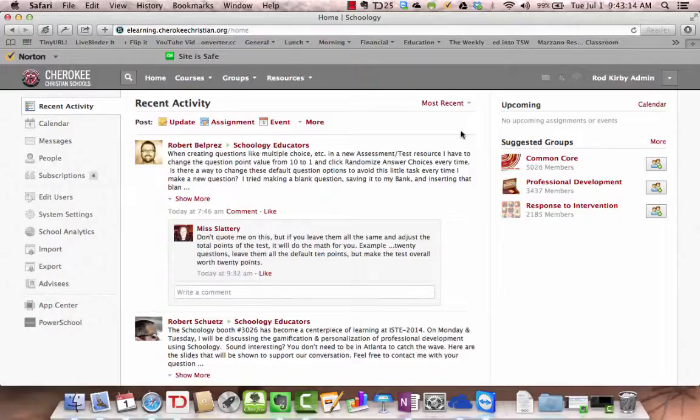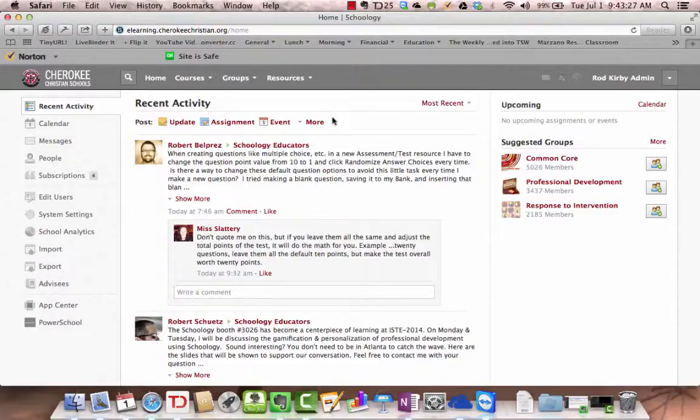One way you could do this would be to ask a student for his login information and login as a student, but there's a better way to do this so that you can see what the students are seeing.